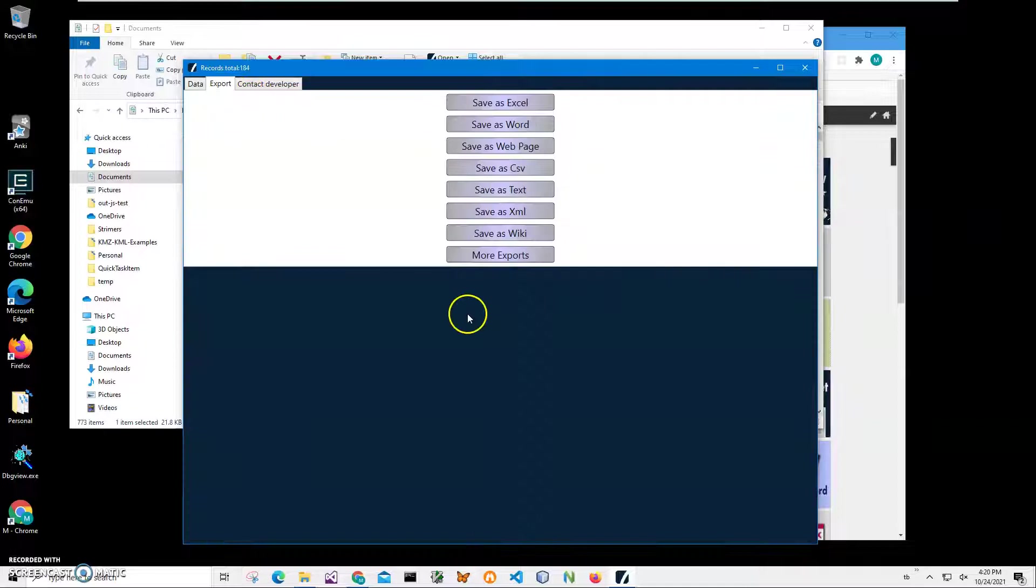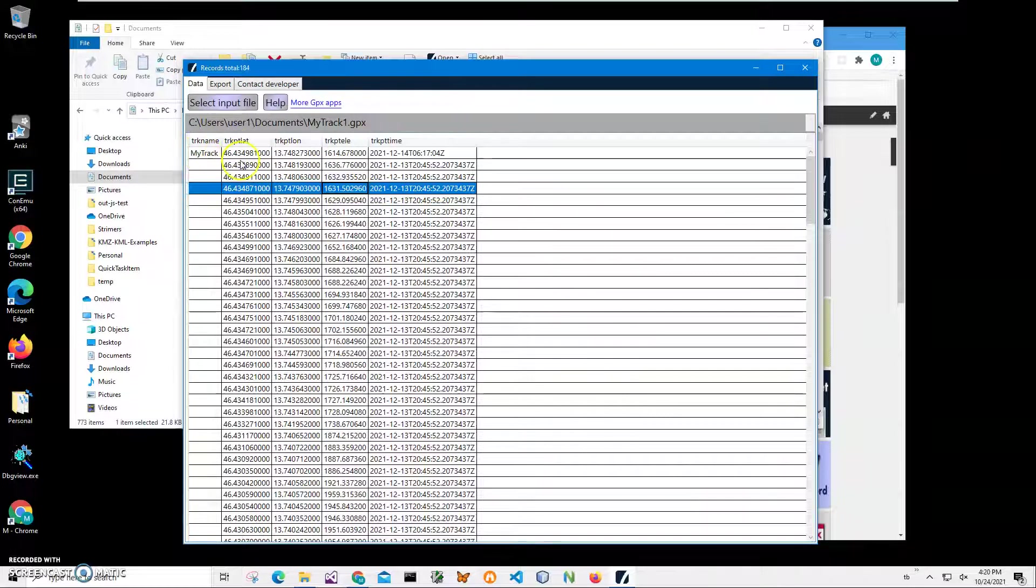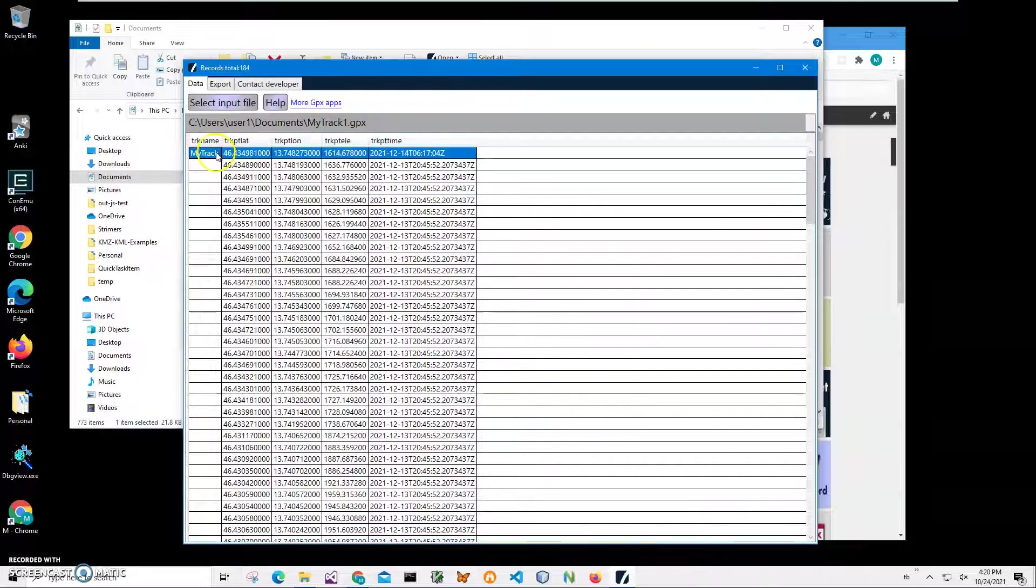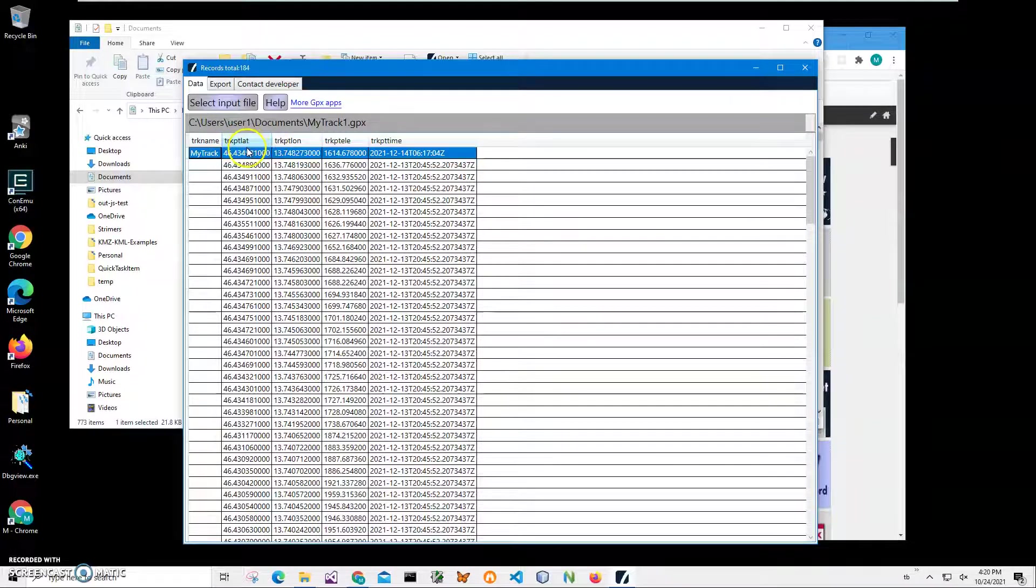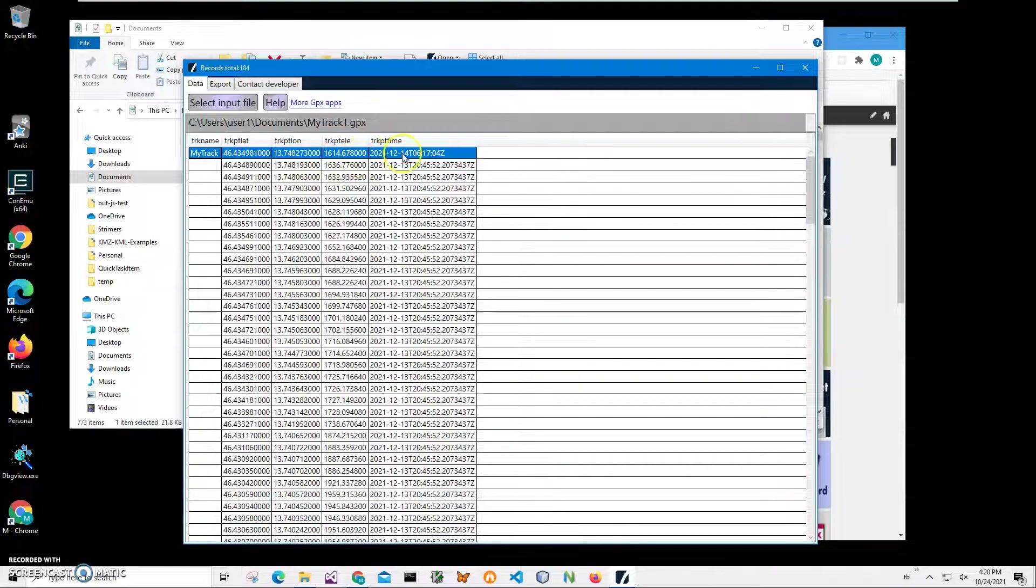I can also export it into different formats if I want to. You can see it contains the track name, the first record, and then geo points: latitude, longitude, elevation, and time.